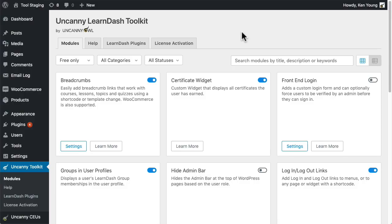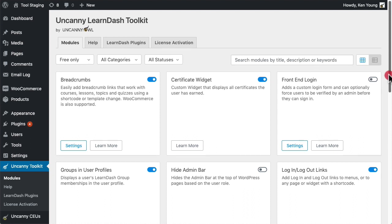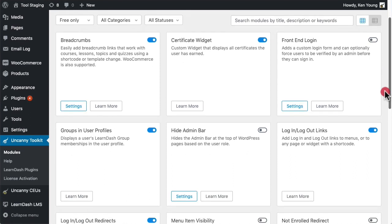Hi, it's Ryan from Uncanny Owl. I'm going to show you how our free LearnDash toolkit makes it easy to build great eLearning sites.